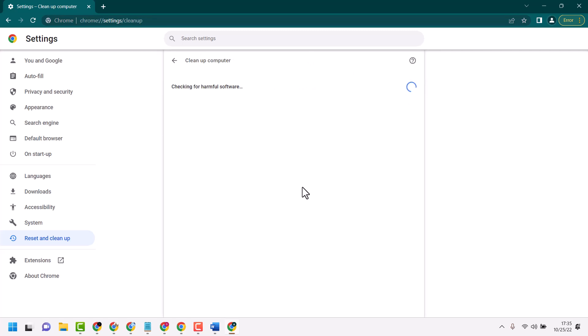Wait for a few minutes. It will check for harmful software. For another method,